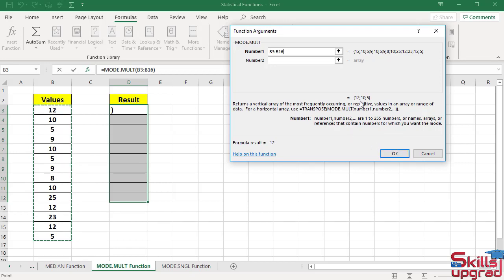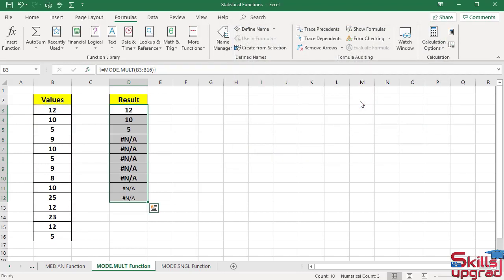First press Ctrl and Shift, hold them down, then press the Enter key. It returns three sets of data, because number 12 repeats in this range three times.